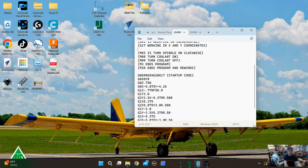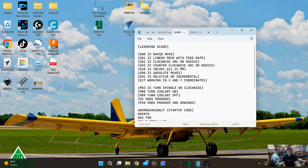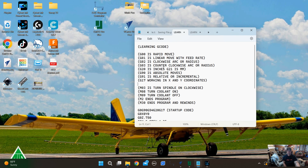Well hello, welcome back to part 2. Hopefully you watched part 1 - let's recap that if you didn't. All we did is went over G0, which is a rapid move, G1 is a linear move with a feed rate, and G2 is going clockwise around an arc with a feed rate, which you can retain once you call it up. Please go back and watch the first part if you didn't.